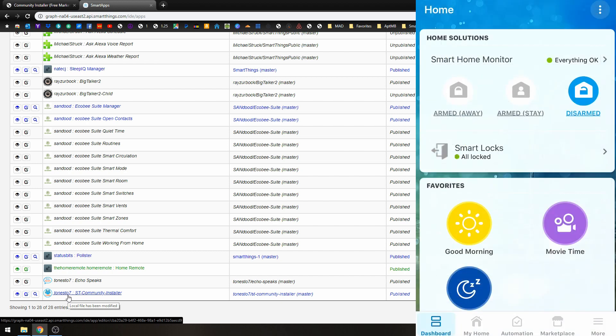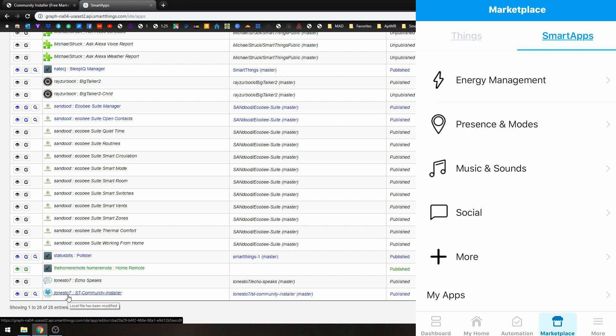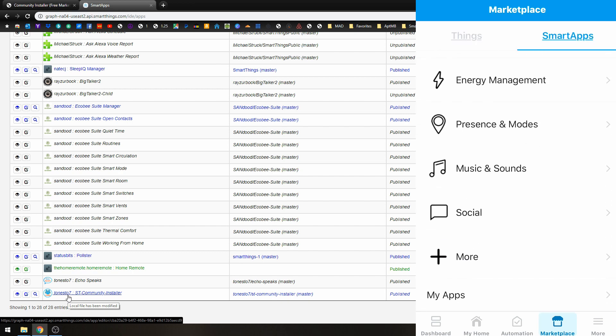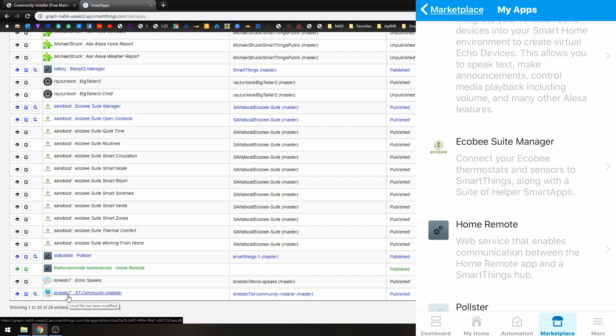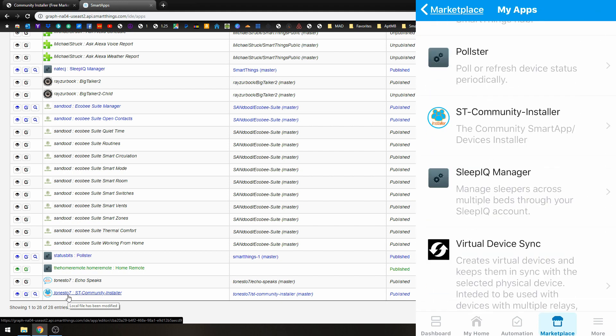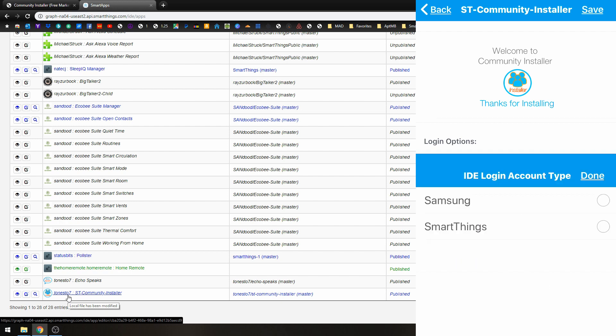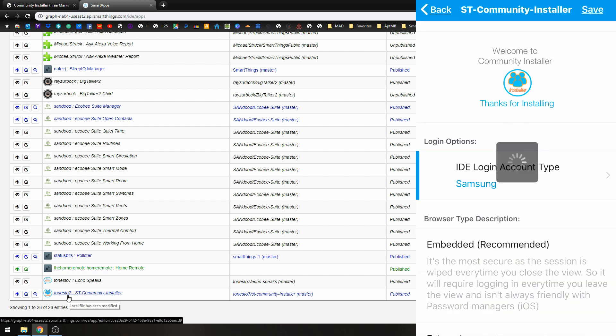All right, so once in our SmartThings app, you just need to go to our Marketplace. Go to My Apps. Find the ST Community Installer. And choose the account type that we are going to log in with. So click on that and click Done. And hit Save.